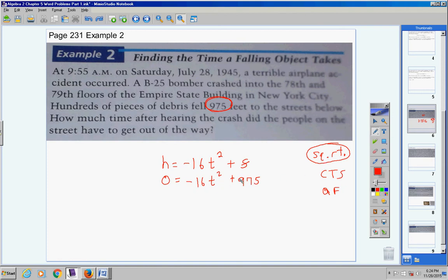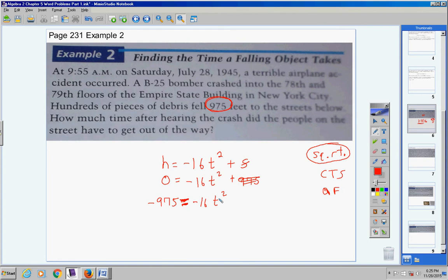You have got to learn to recognize when you have a quadratic equation and figure out which method to use. If there's no T term or X term, use the square root method. Bring that 975 over, make it negative, then divide both sides by negative 16. Negative 975 divided by negative 16 is positive 60.9375. Take the square root of both sides and you get 7.8.